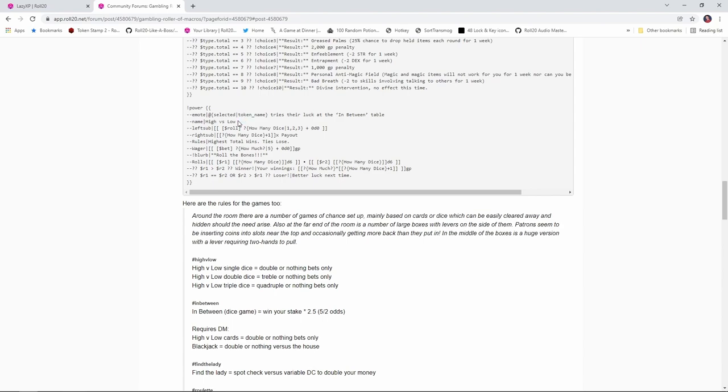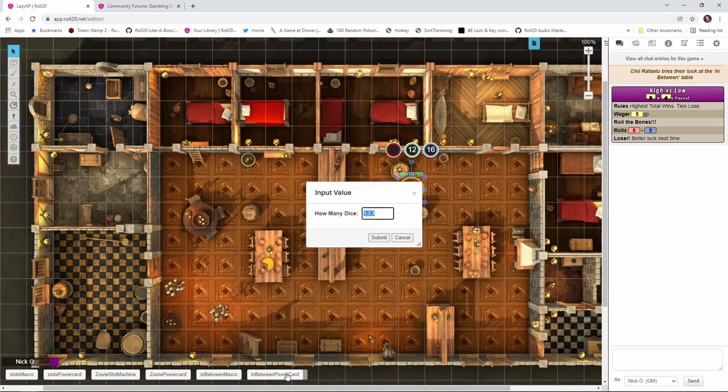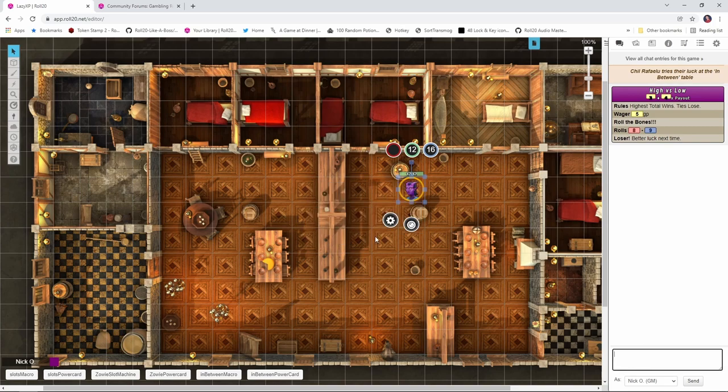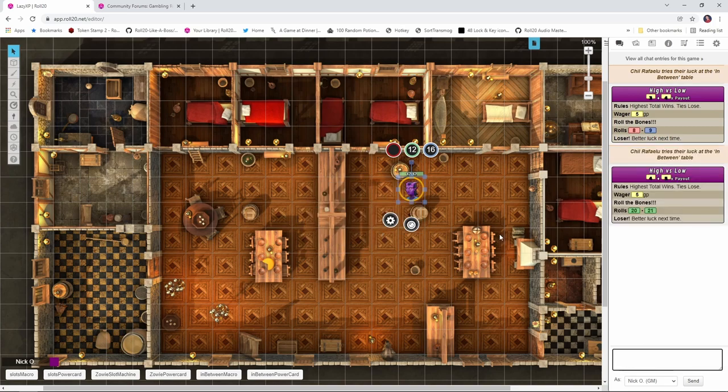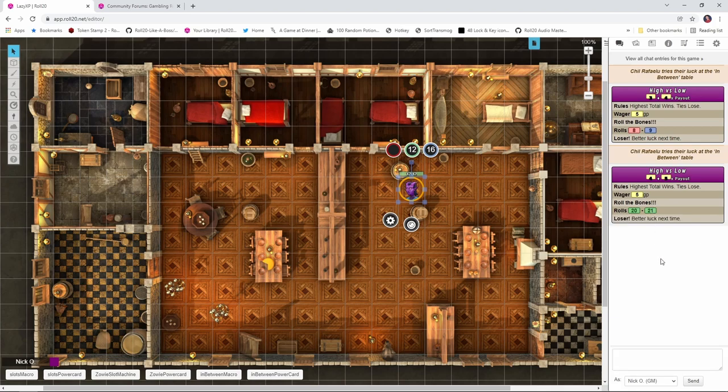So Zakale chose to implement this a little bit differently. He has the player rolling a certain amount of D6, then the house rolls that same amount of D6, and whoever has the higher total wins. So let's see how that one looks. We're going to run the power card. How many dice do you want to roll? We're going to say we want to roll 4D6. We'll submit that. How much are we wagering? 5 gold. And we see here, okay, we wagered 5 gold, and I rolled a 20, and the house rolled a 21. And so I lose. Better luck next time.